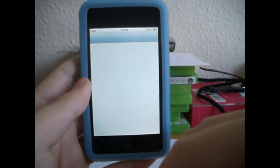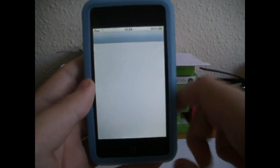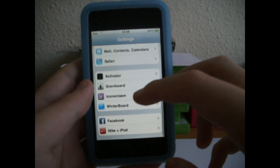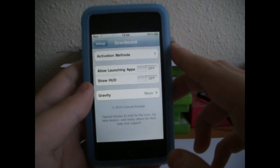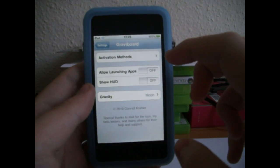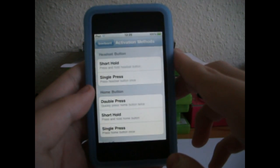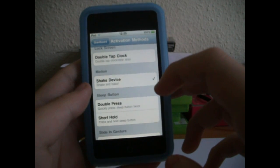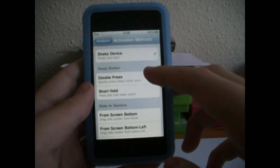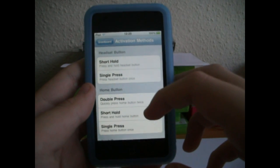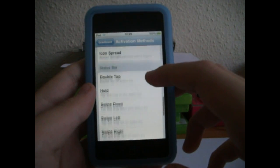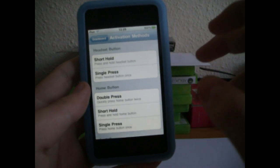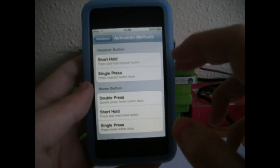You want to go over to Settings once it's installed, and down at the bottom of your settings app you should see the new category that says GrabBoard. First thing you want to do is go to Activation Methods and pick one that's suitable to you. I've got shake the device set to activate gravity, but you can also use a double press, sleep button, home button, headset button, status bar, or the volume buttons. However you want to activate the gravity, you just pick that option.